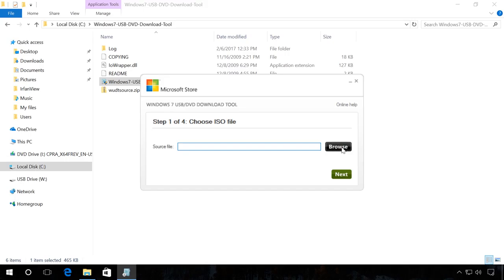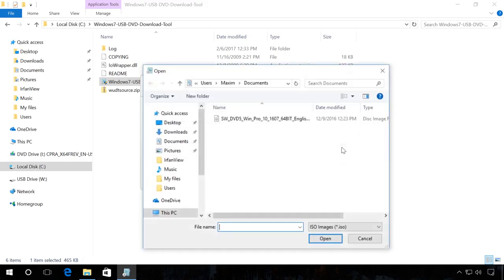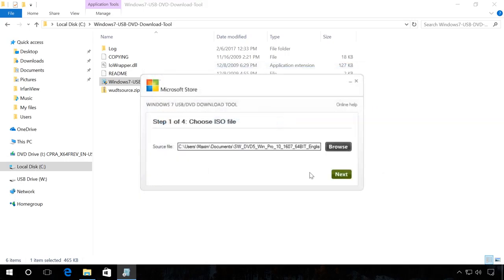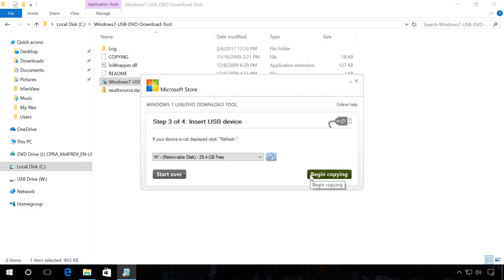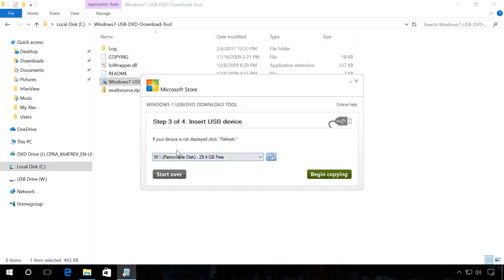The first step is to select the system image file you need and click Next. The second step is to select the media type, in our case USB device. The third step is to select this flash drive from the list of all devices in your computer. In my case, it is disk W and click Begin copying.